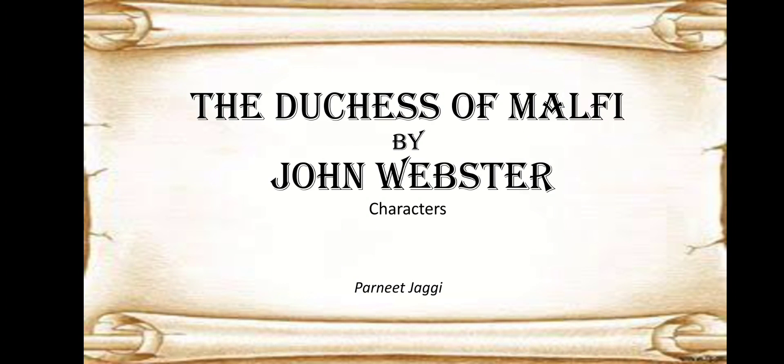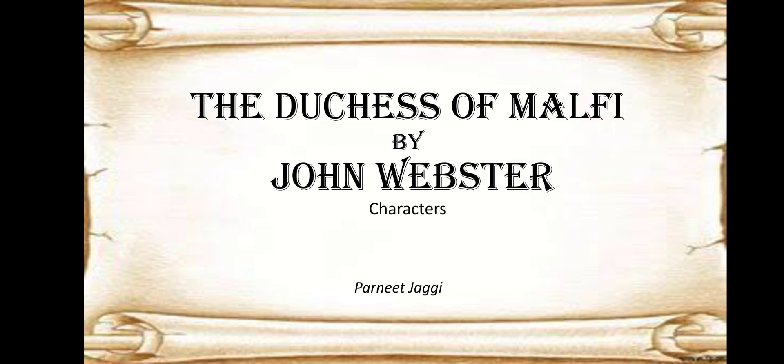Hi, I am Parnit Jaggi, and in this video we are going to be taking up the famous play The Duchess of Malfi, written by the popular Elizabethan dramatist John Webster. We know John Webster as an essentially tragic writer.